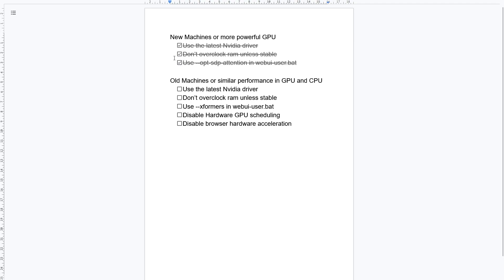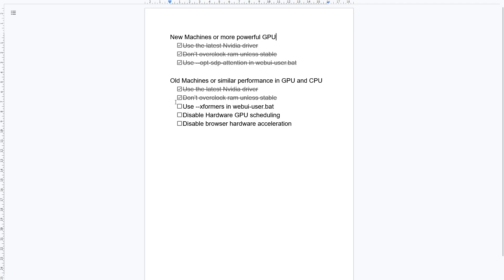For older machines or machines with similar performance in GPU and CPU, use the same as the above, but use XFormers in the webui-user.bat file. And also disable hardware GPU scheduling and disable browser hardware acceleration.